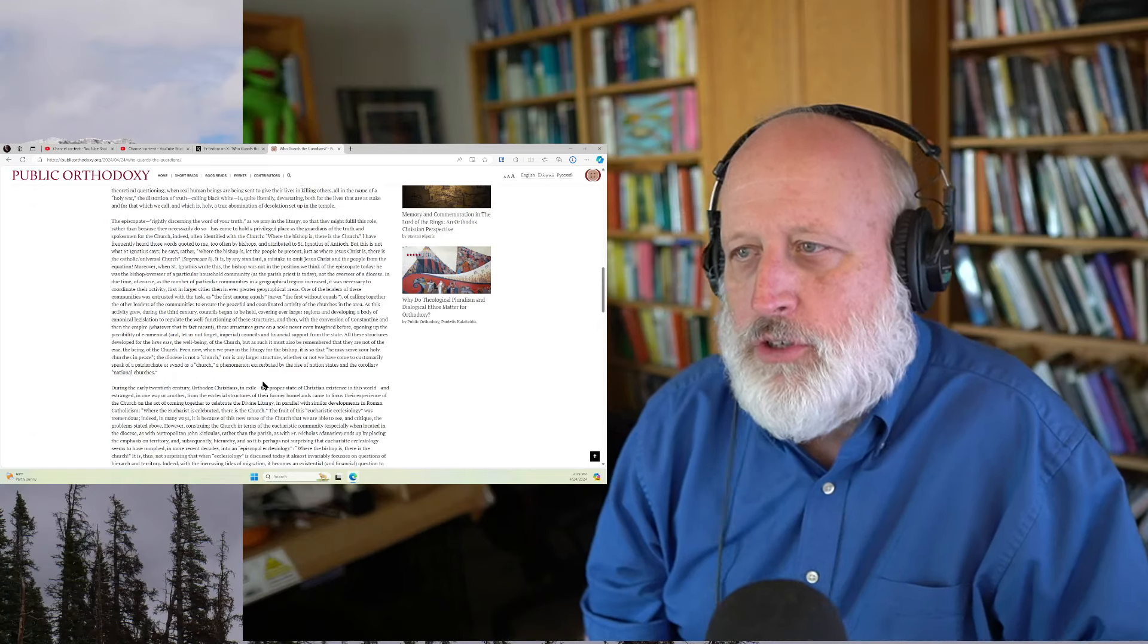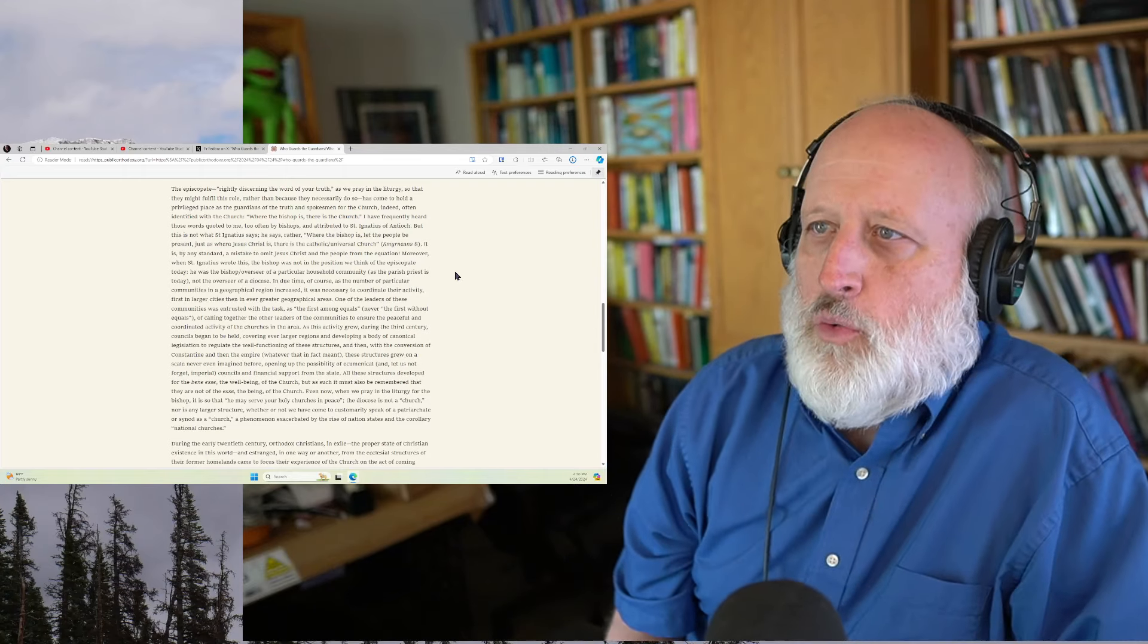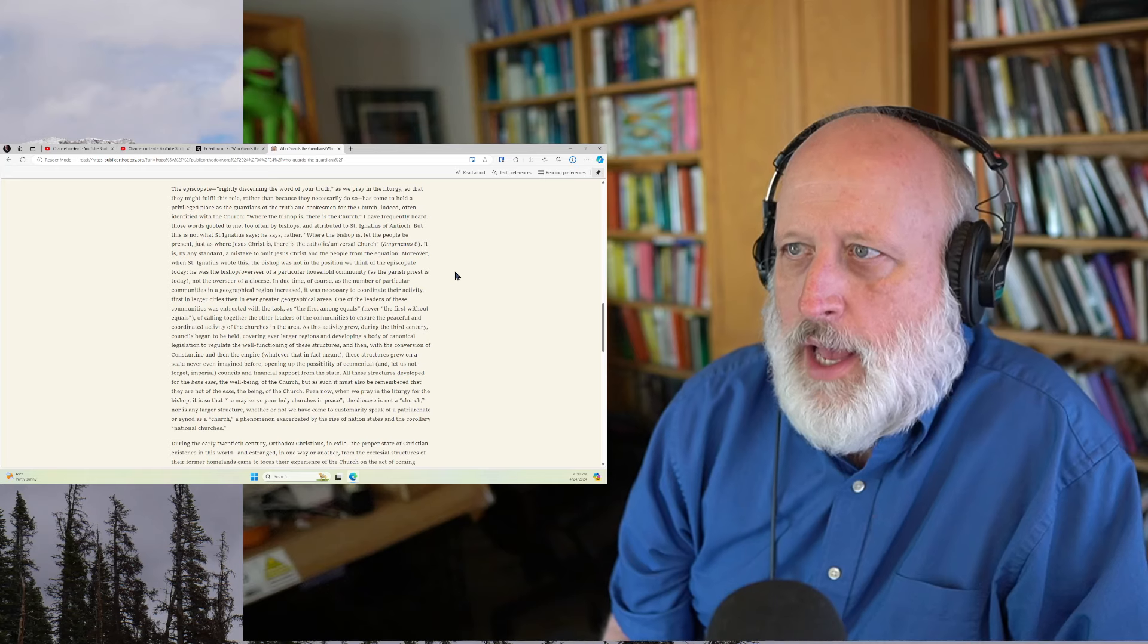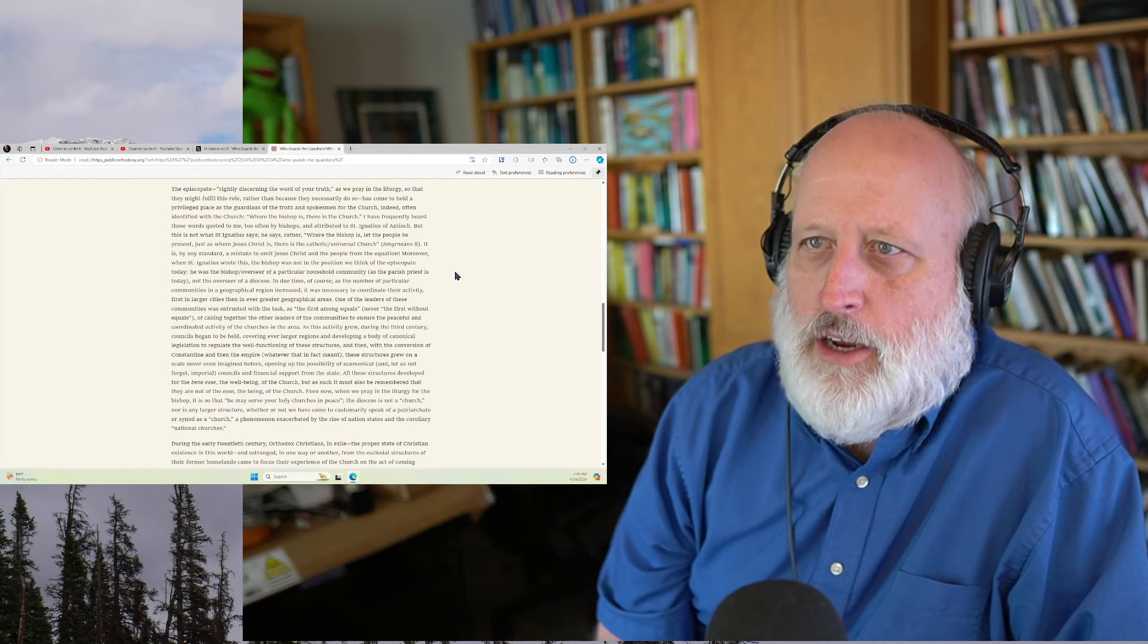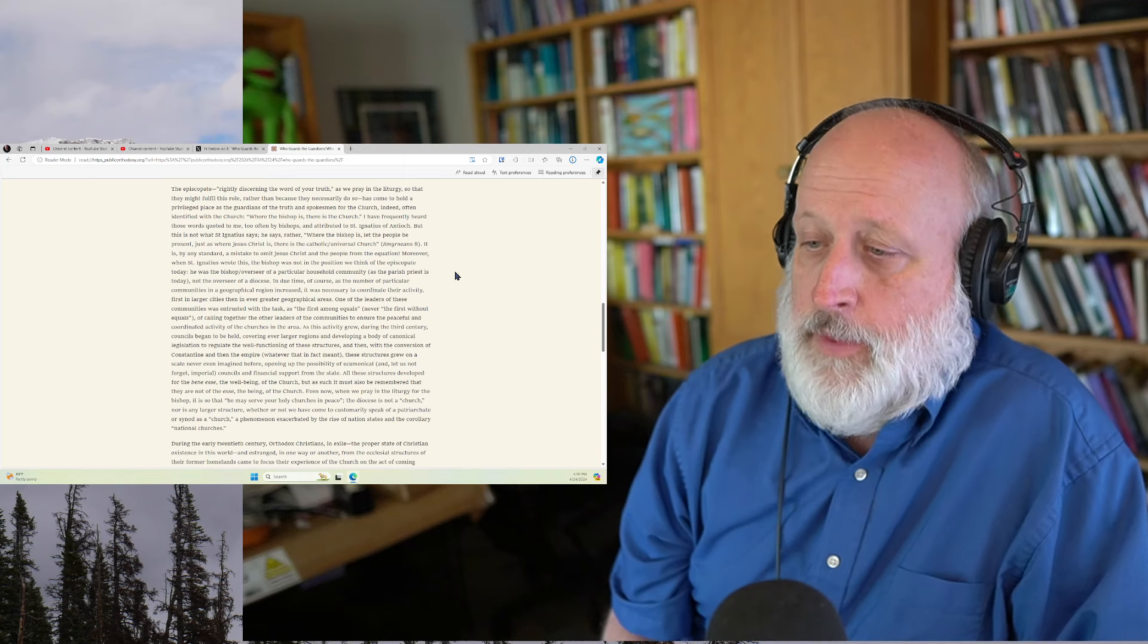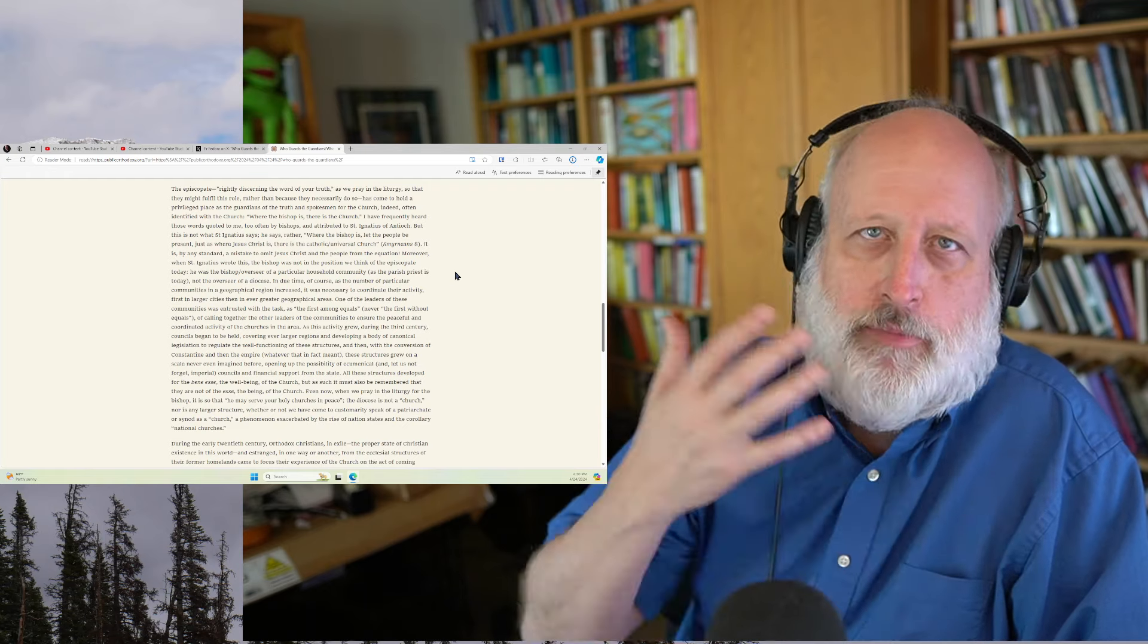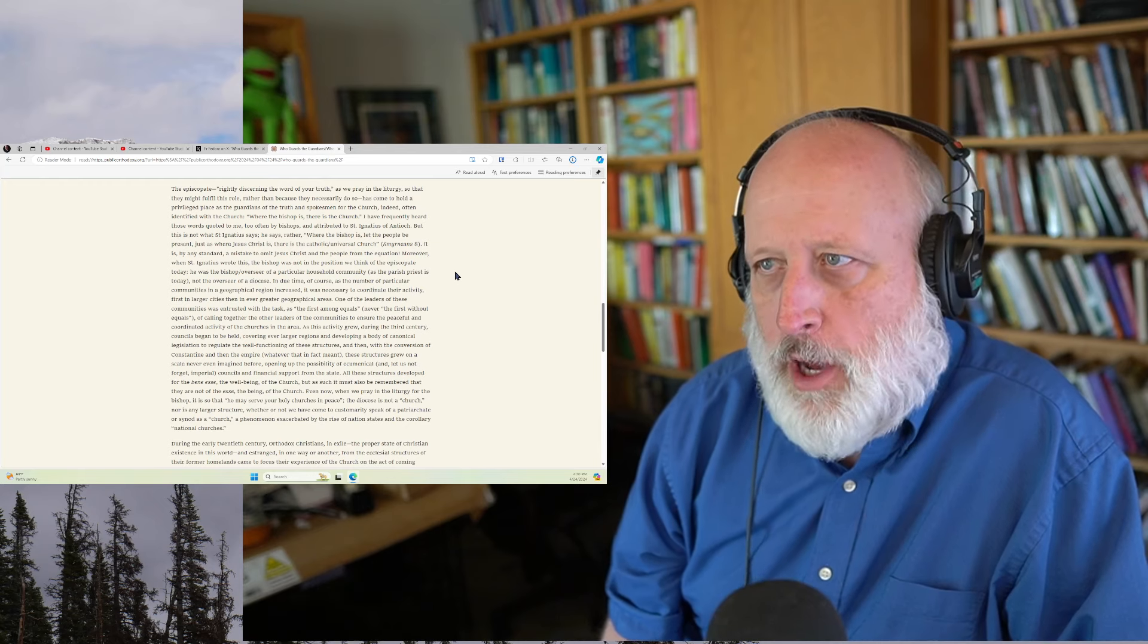And he goes on and talks about church fathers. The episcopate rightly discerning the word of truth as we pray in the liturgy so that they might fulfill the role rather than because they necessarily do so has come to hold a privileged place as the guardians of the truth and spokesmen for the church, indeed often identified with the church. Again, obviously, there's a great deal of Roman Catholic questions about this. Obviously, questions arise in the Protestant Reformation with respect to the Roman Catholic Church.